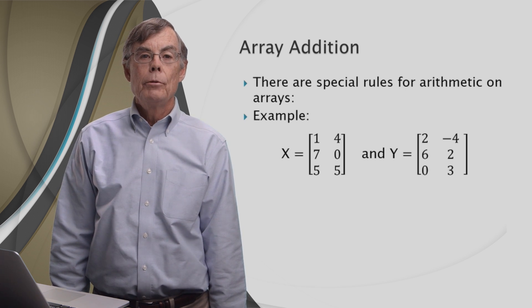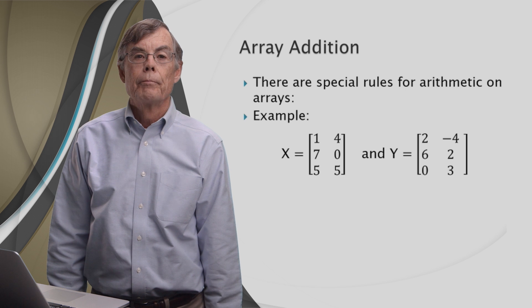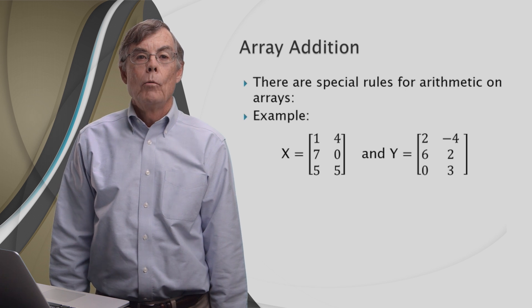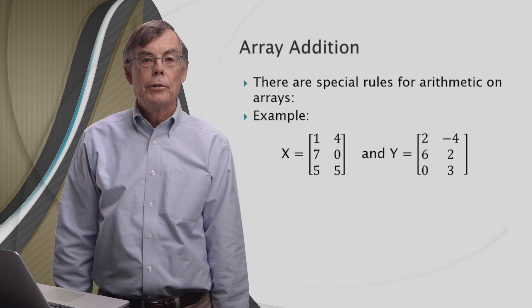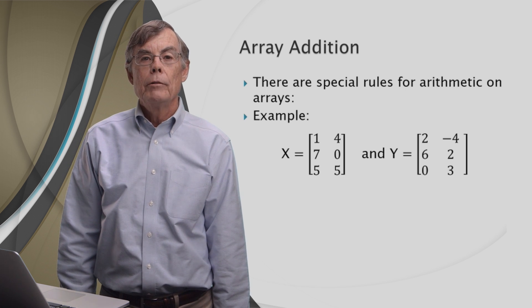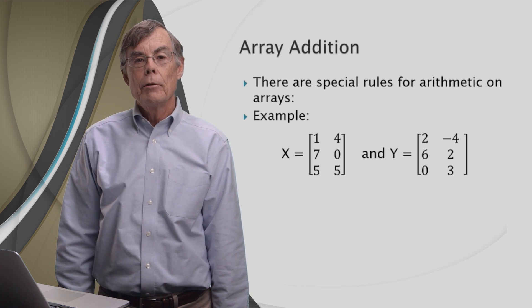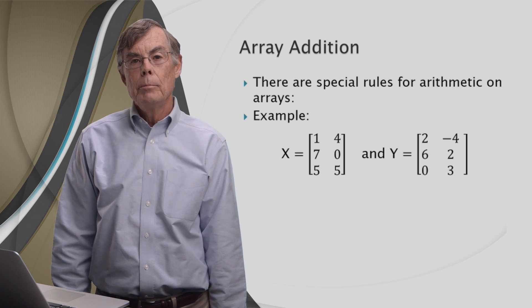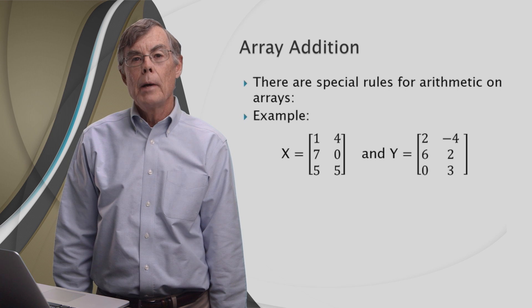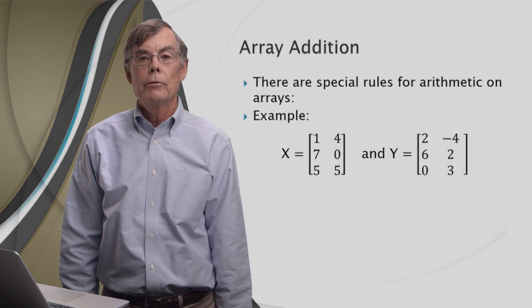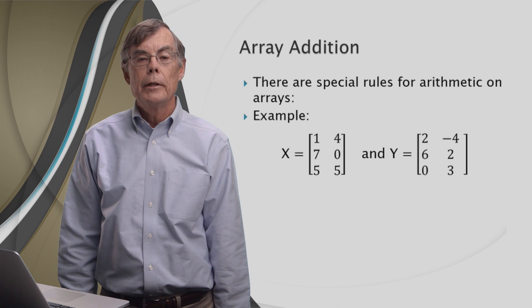X and Y are two arrays that we want to add together. X is a 3 by 2 matrix: 1, 4, 7, 0, 5, 5. And Y is also a 3 by 2 matrix: 2, minus 4, 6, 2, 0, and 3.